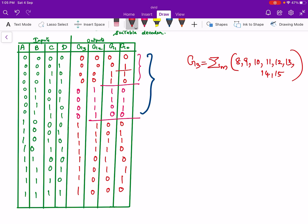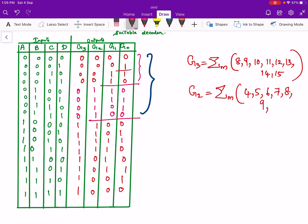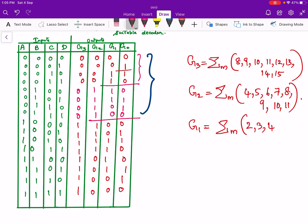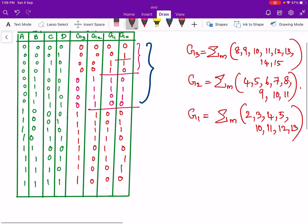Next we will write g2. g2 is high corresponding to 4, 5, 6, 7, 8, 9, 10 and 11. So that is g2. Next is g1. The expression for g1 is: g1 is high for 2, 3, 4, 5, 10, 11, 12 and 13. So that is g1.